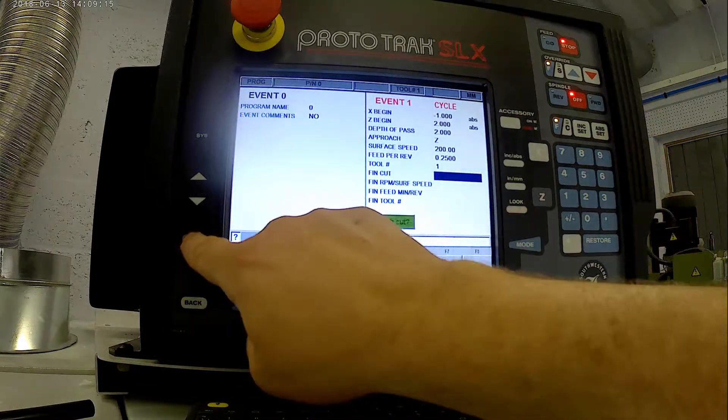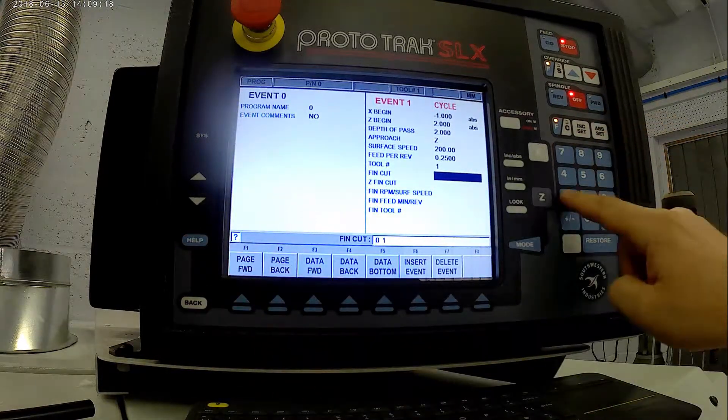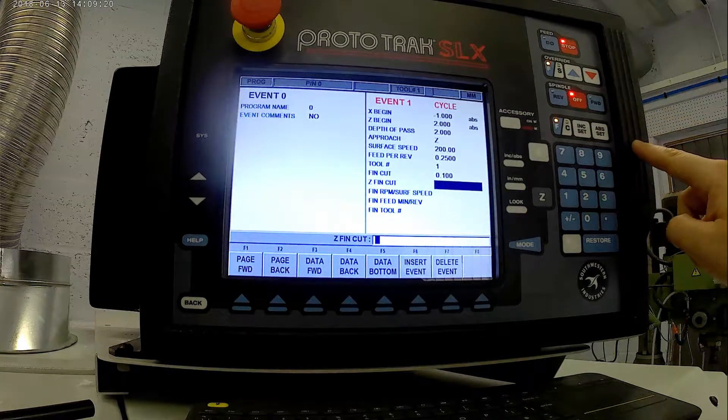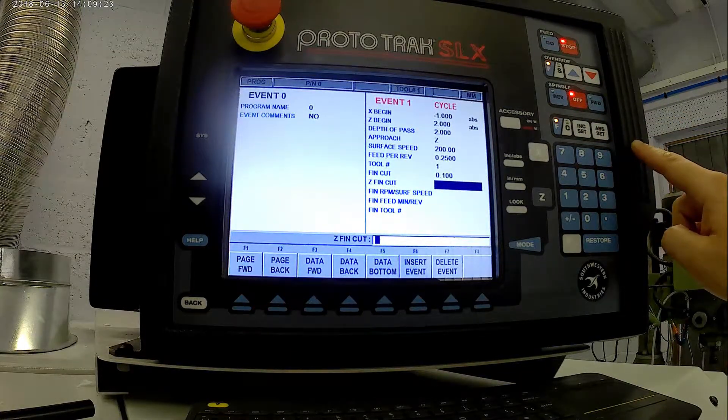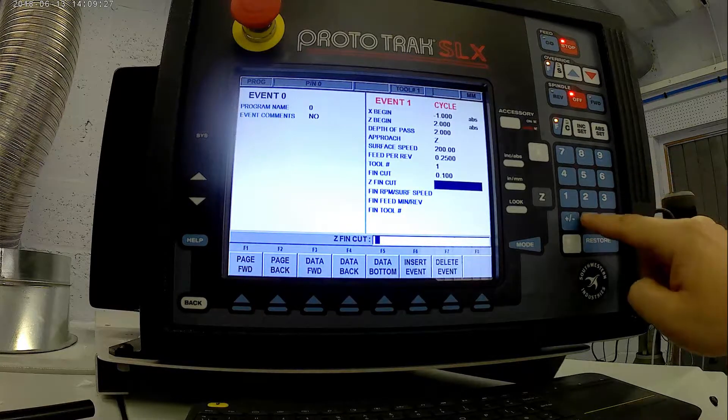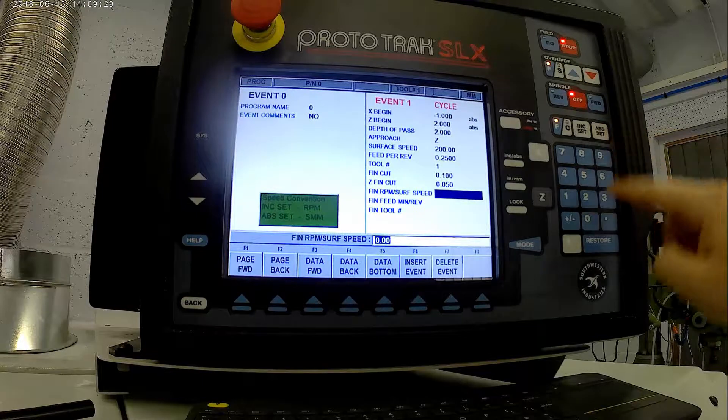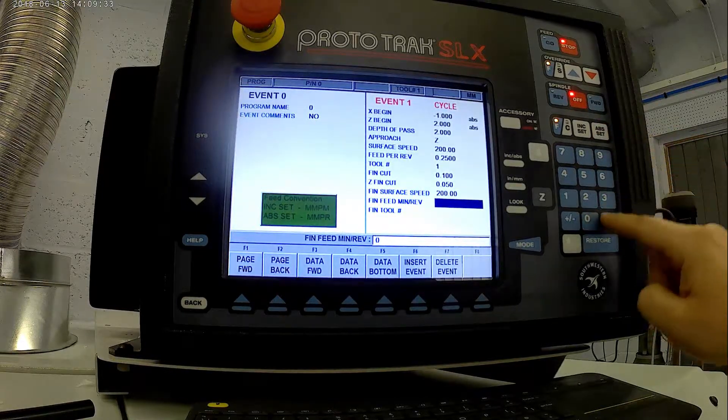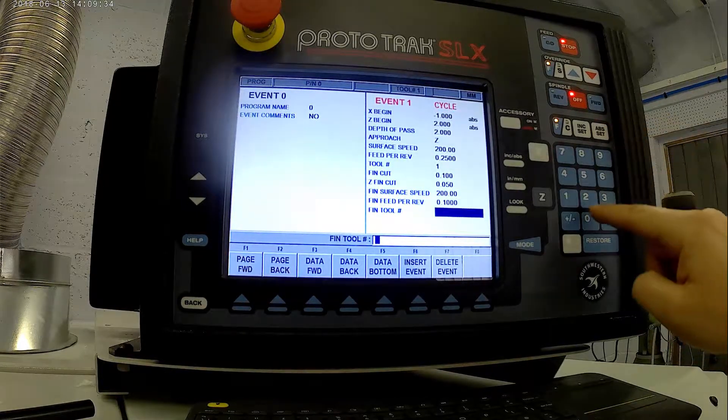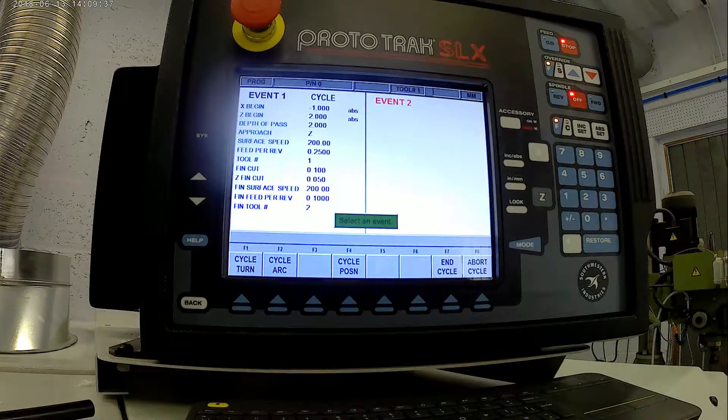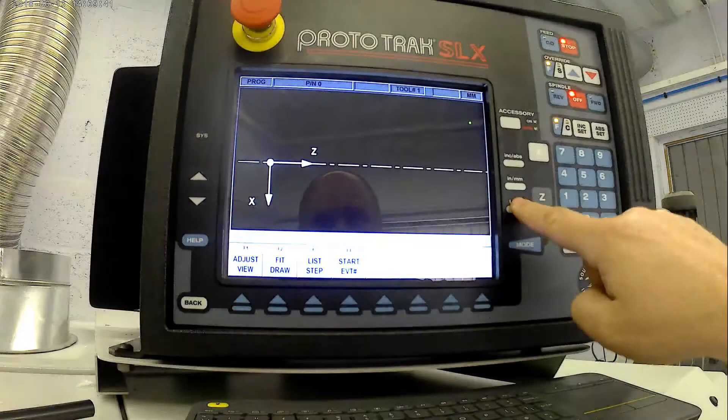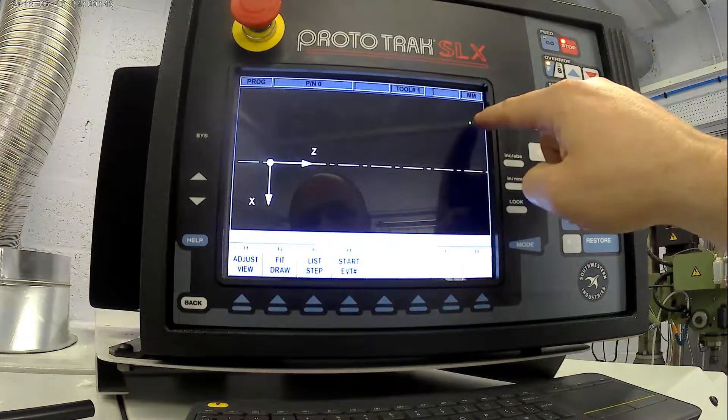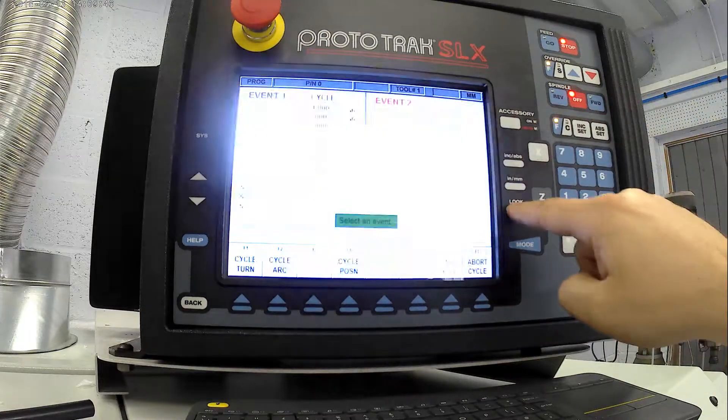We'll have a separate Z finishing cut, so that's 0.1 on the X and on the Z, 0.05. Still same surface speed, and I'll have the finish tool 2. So next, if we have a look, basically our tool is starting there, which is in the minus on the X and positive on the Z.